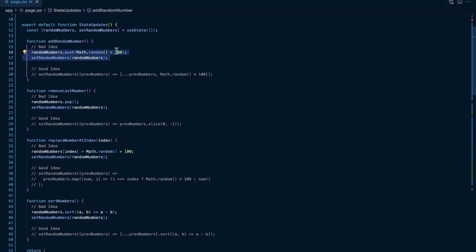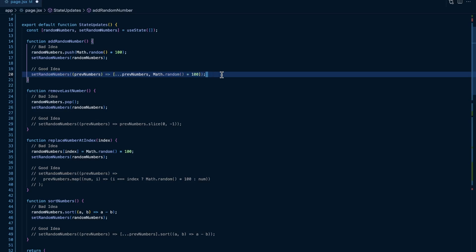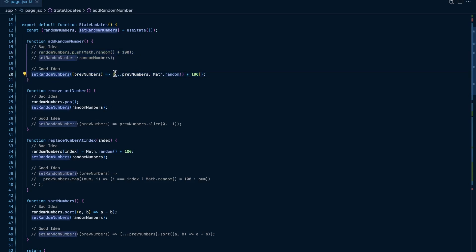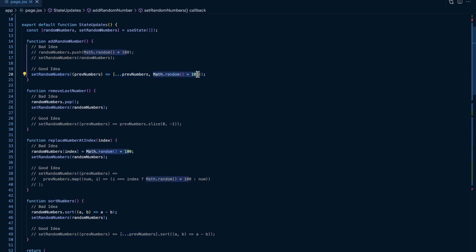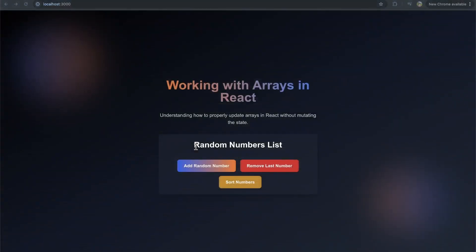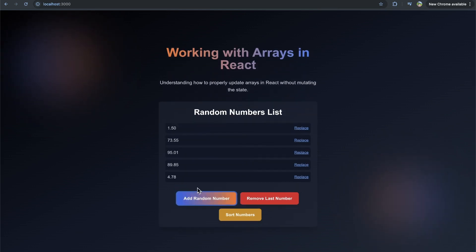One way to solve this is to set our random numbers by creating an entirely new array with square brackets. We spread all of our previous numbers into this new array and then call Math.random to effectively push a new number into this array. If I come back and refresh the page to clear any previous state, and click add random number, you can see it does indeed add these numbers.